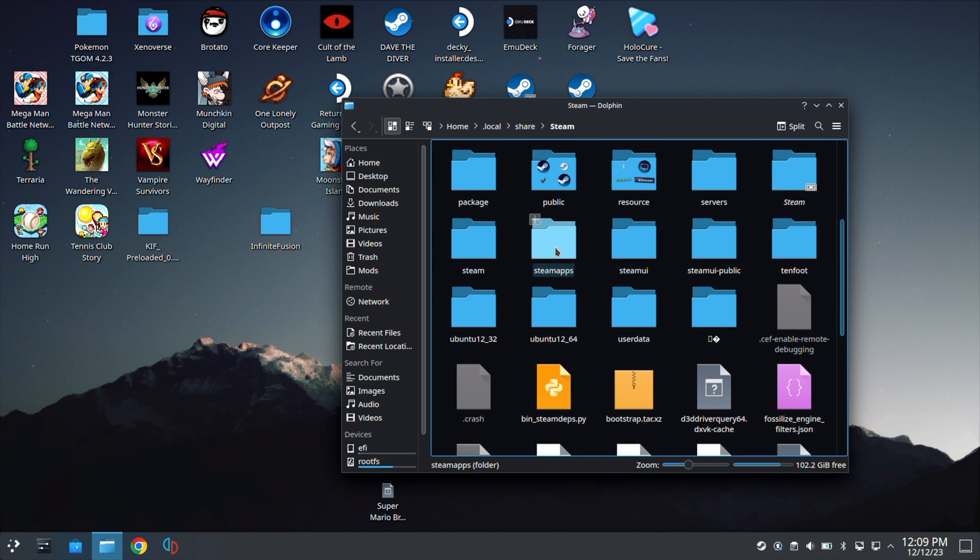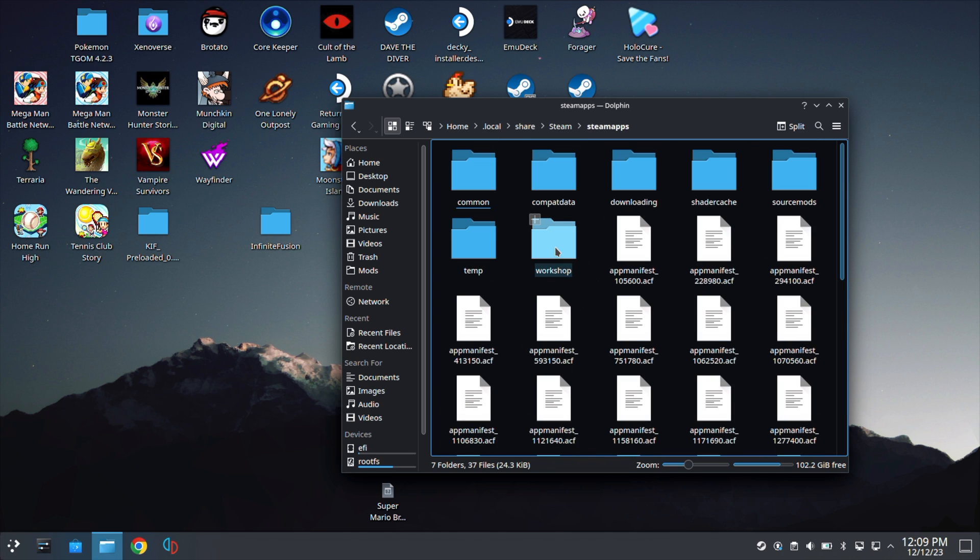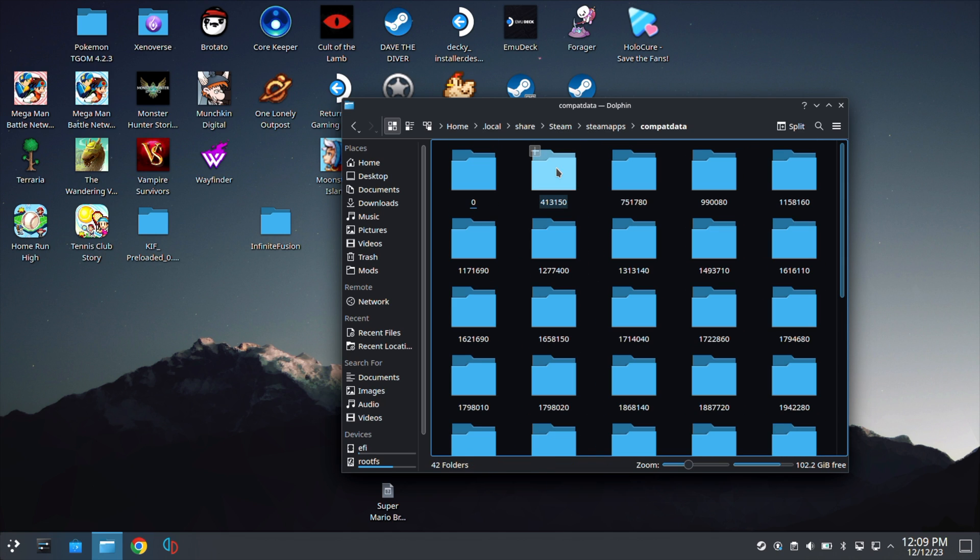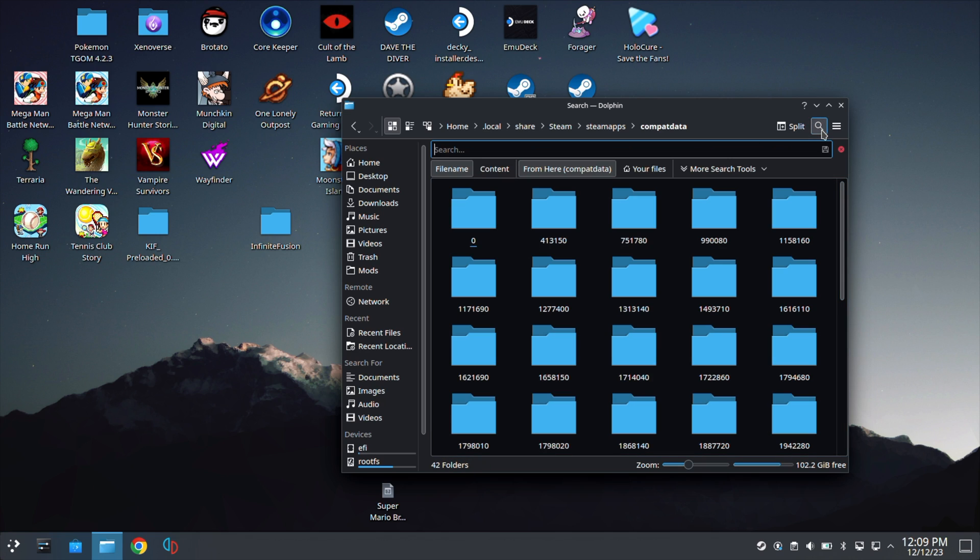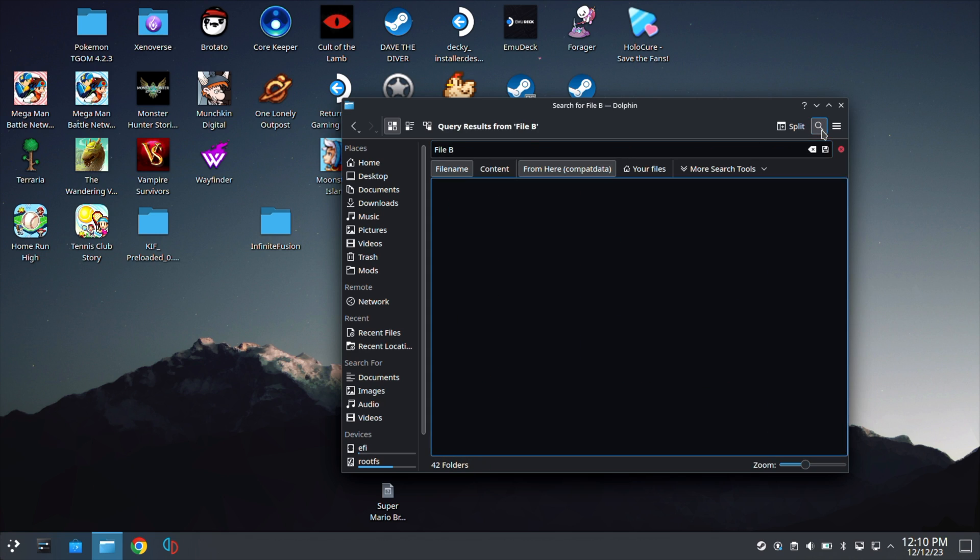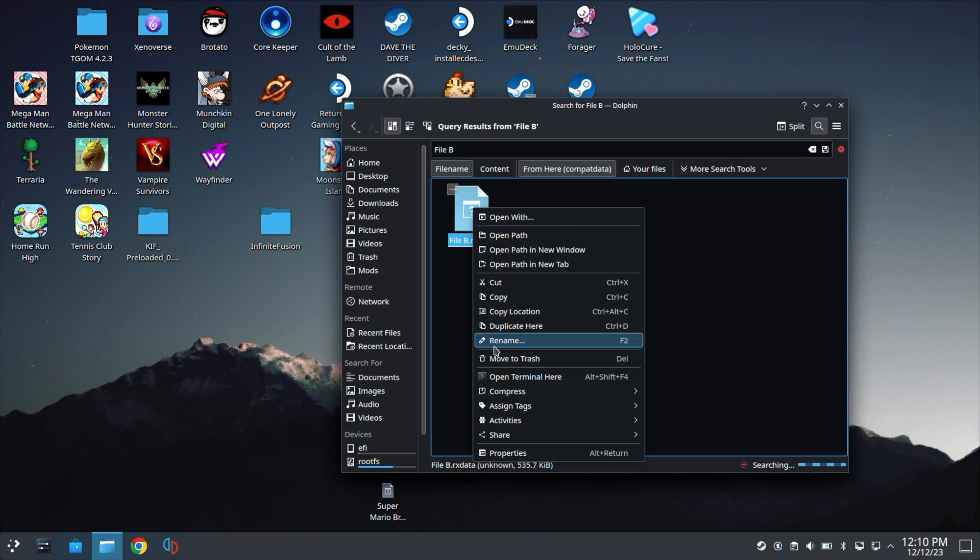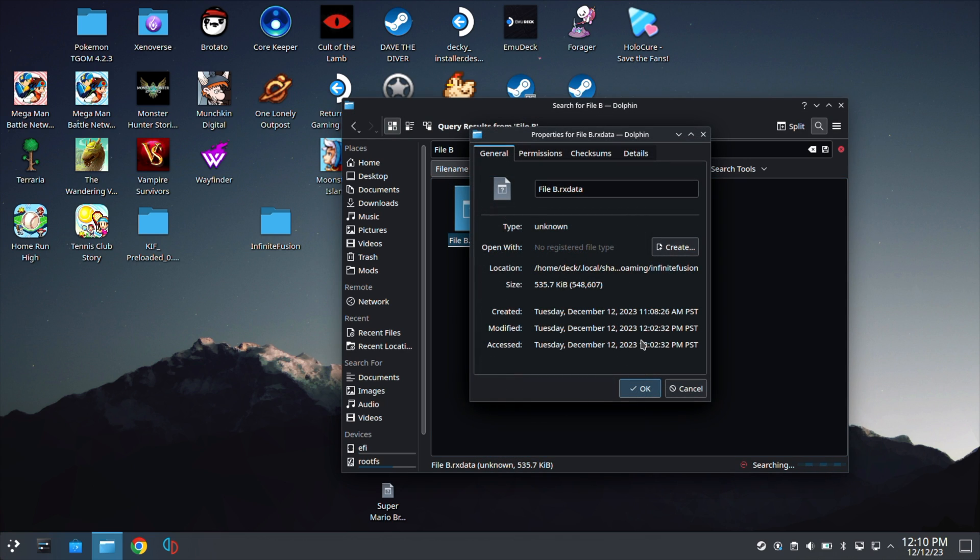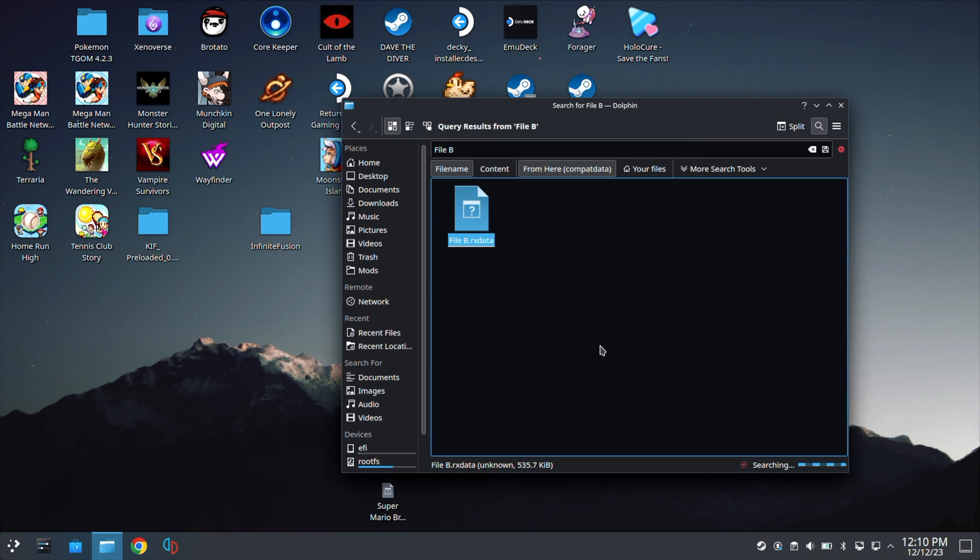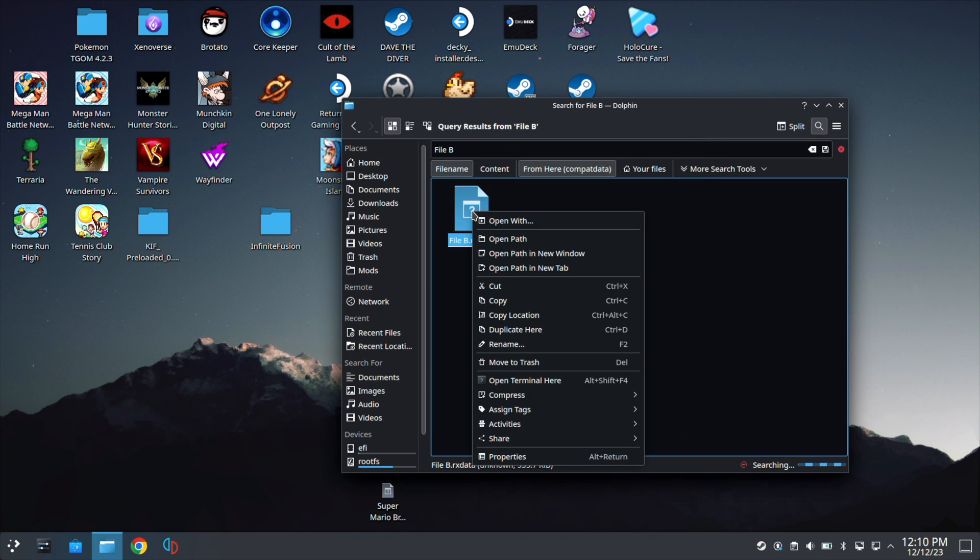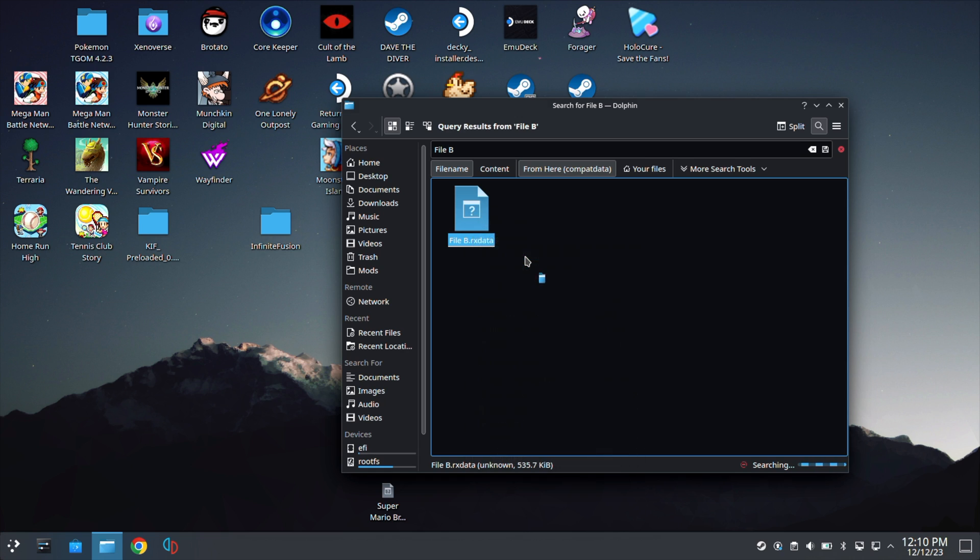Now scroll down to Steam. Then we are going to go down to Steam apps and Compact Data. From here, we're going to go ahead and click the magnify glass and type in file B, because that is what safe slot we chose for our game. And here you will see that there is a file B. You can verify if this is the right one if you click on Properties, and you'll see it is the same one that was created today.